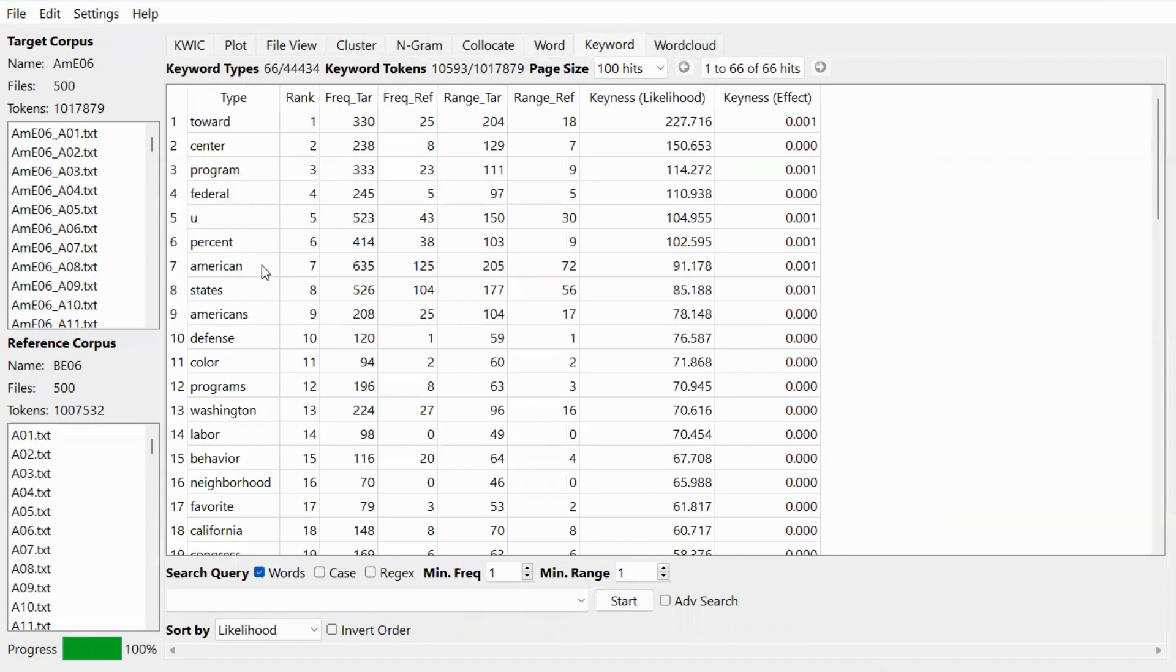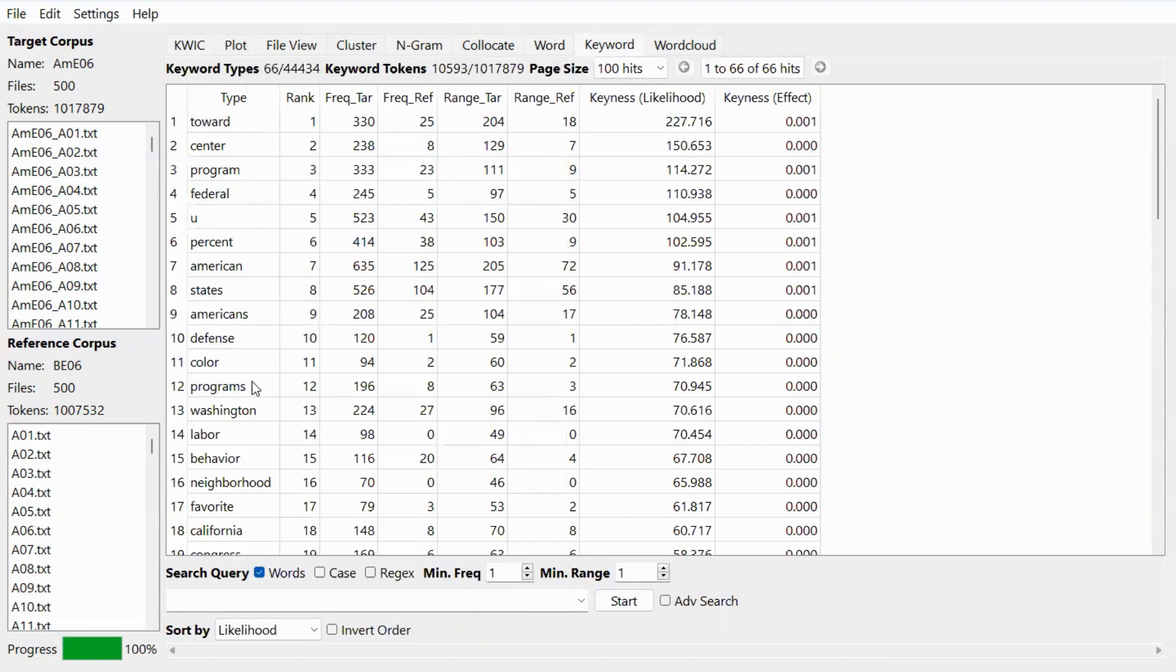And now we can see the table showing the results. So these words occur more frequently in American English than British English. These are the list of words. We have the frequencies in the target corpus and the frequencies in the reference corpus.